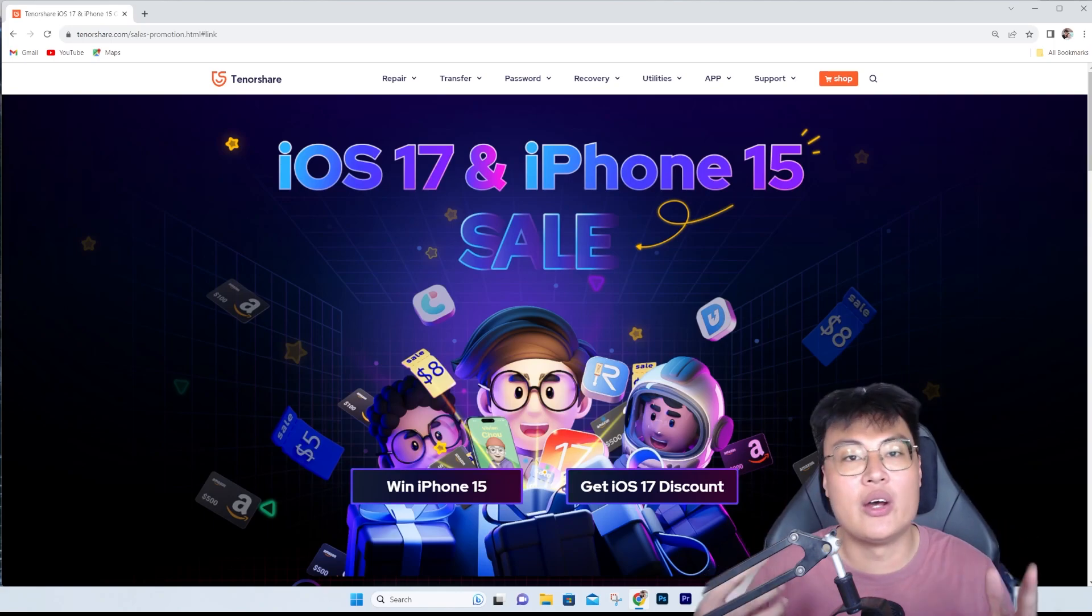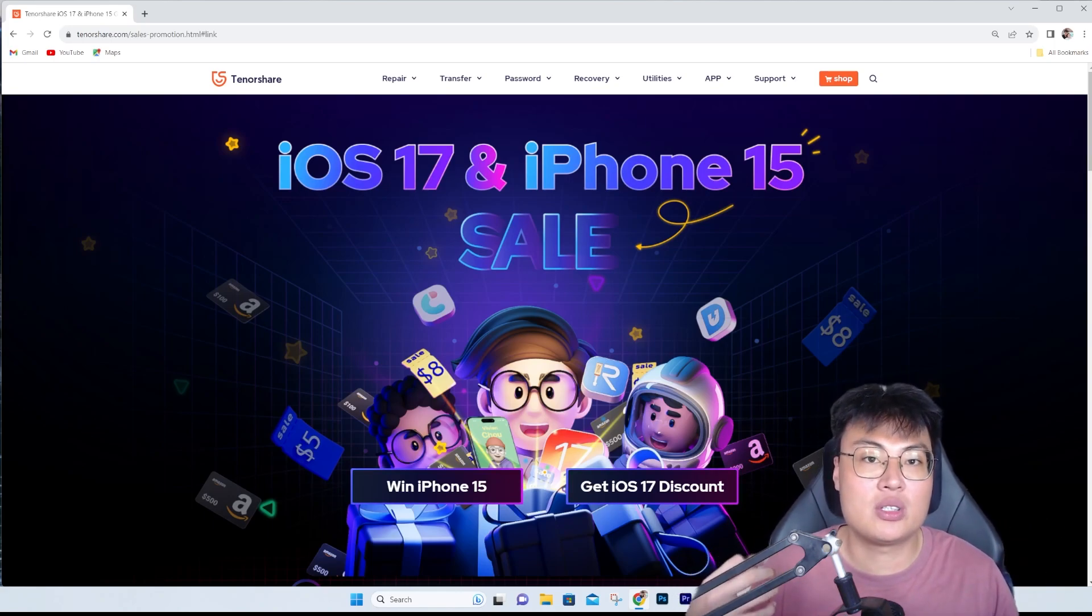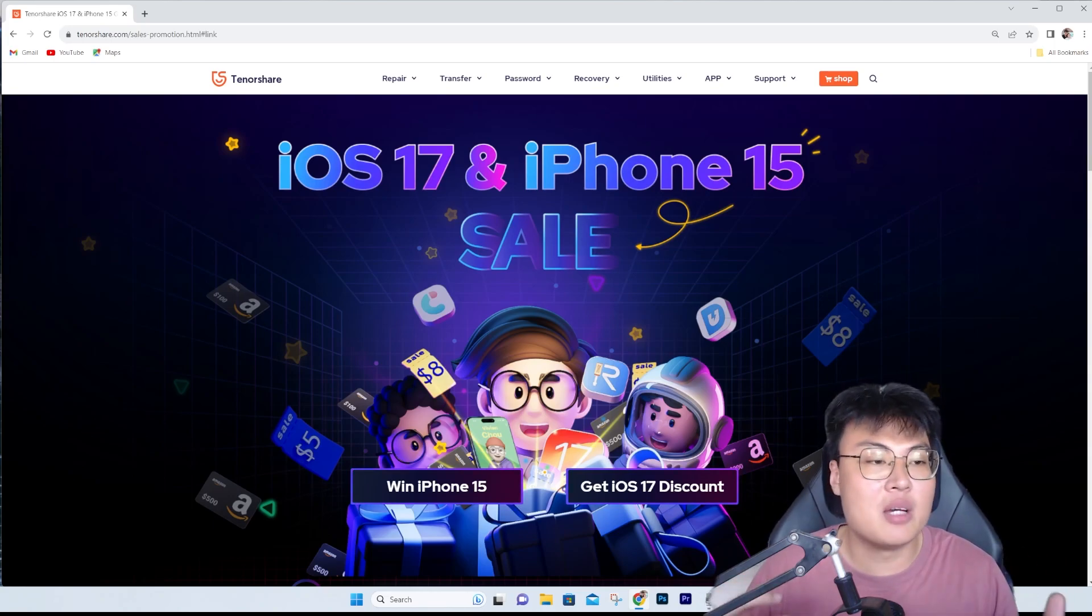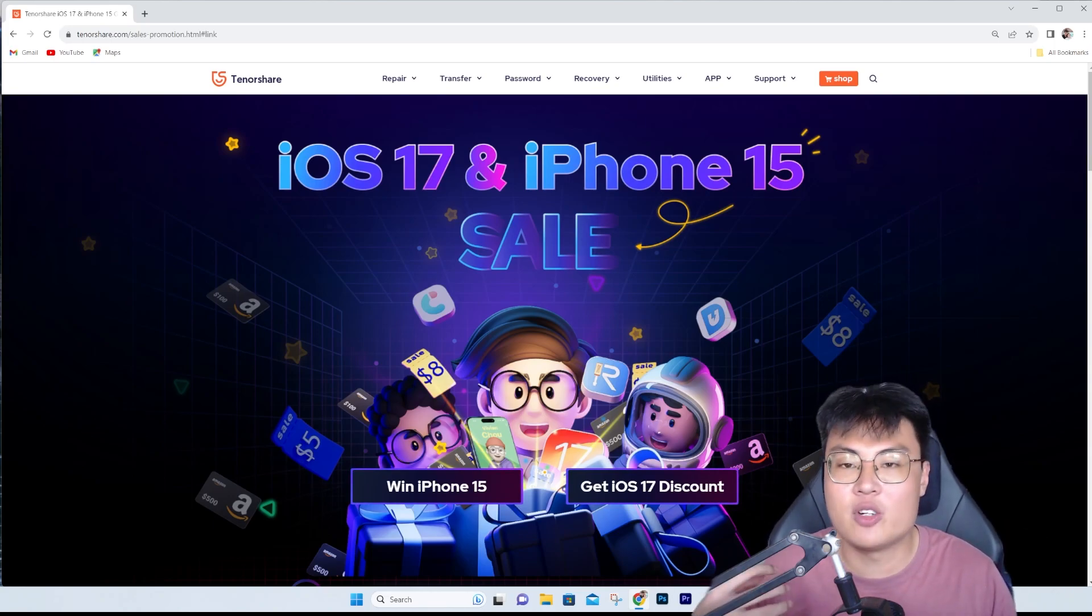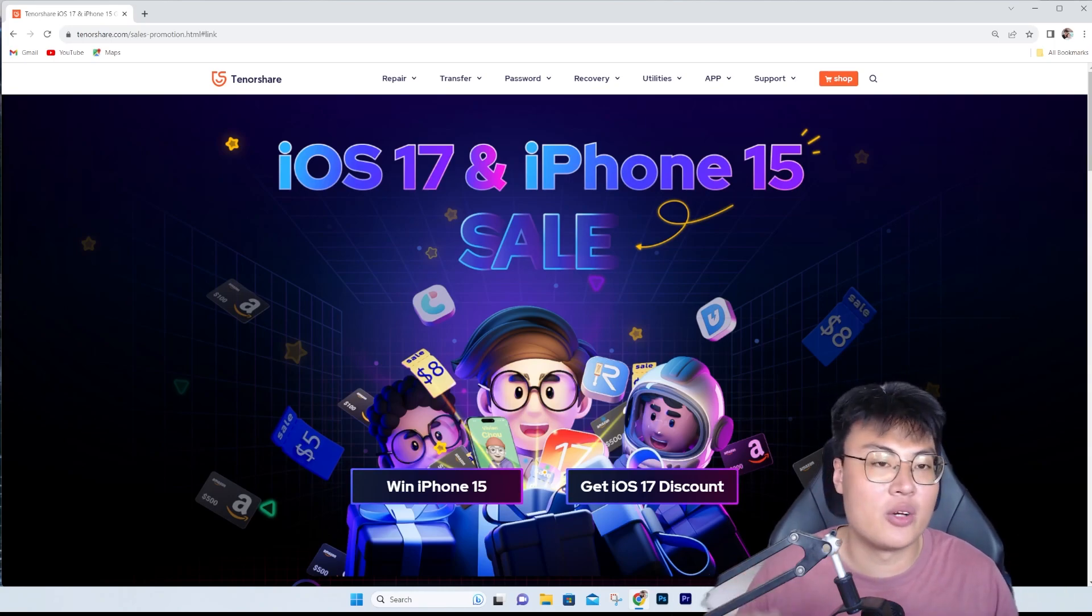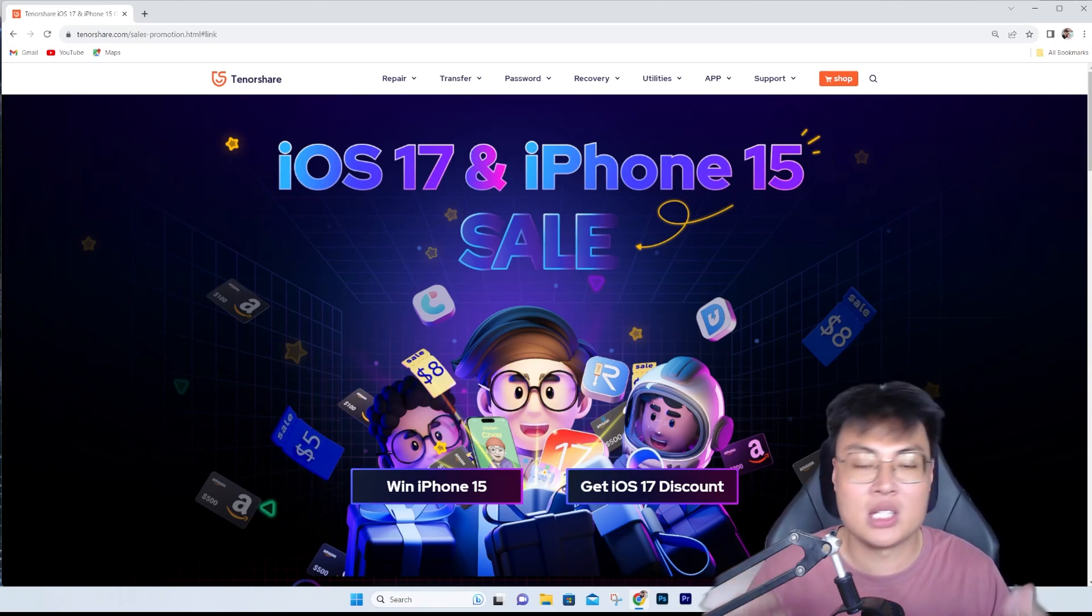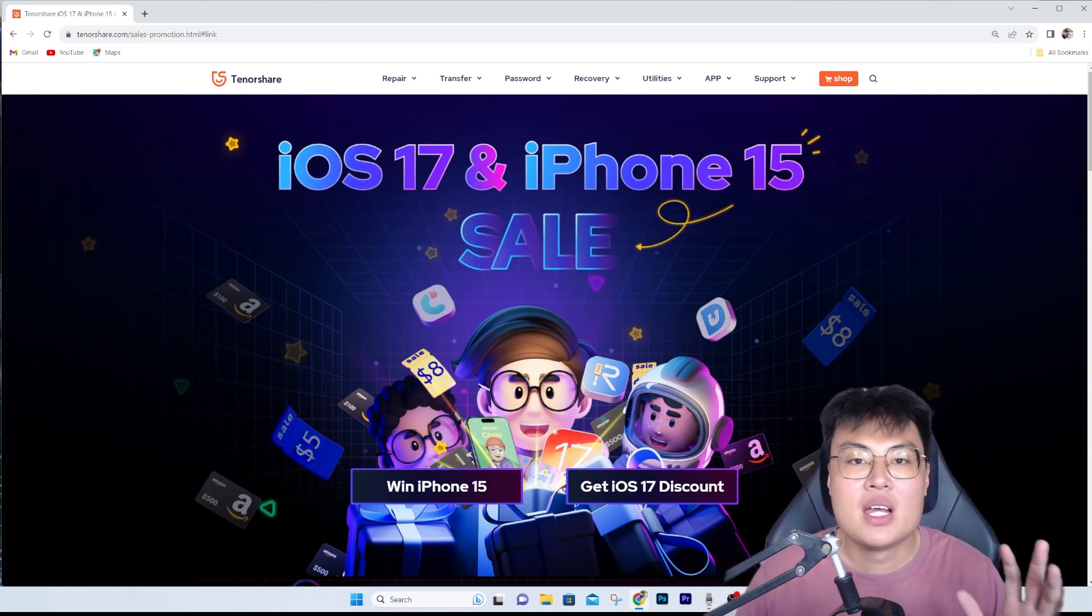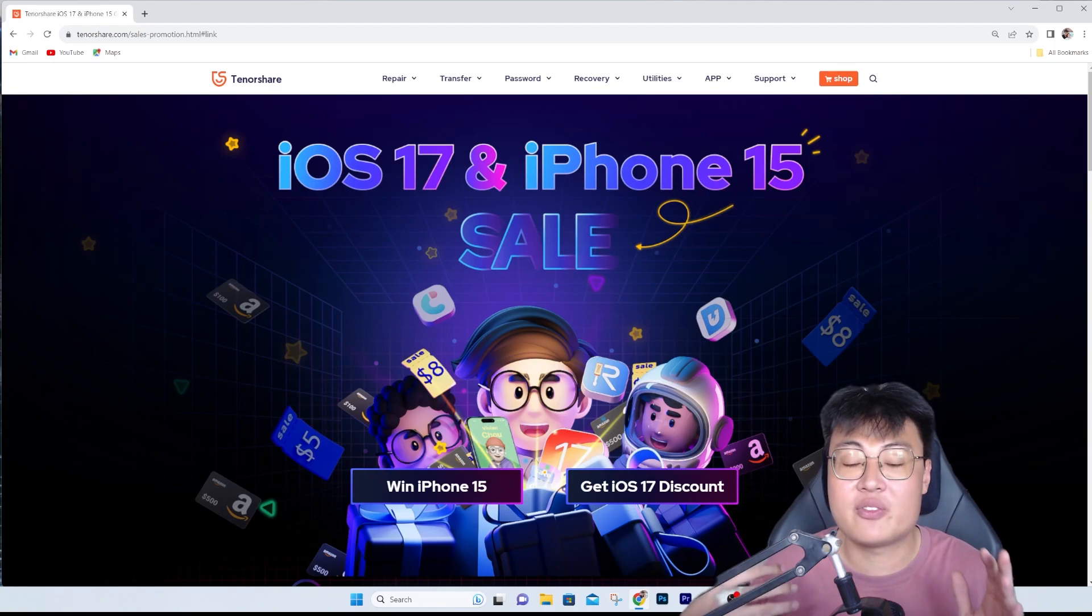If you didn't know, I've promoted several TenorShare products before and their products are really good - they work really well. Things like password recovery, iPhone iOS transfers, all of these work really well. I've used the software on a few of my devices before and it works perfectly. This time they have their sale as well as an iPhone 15 giveaway.